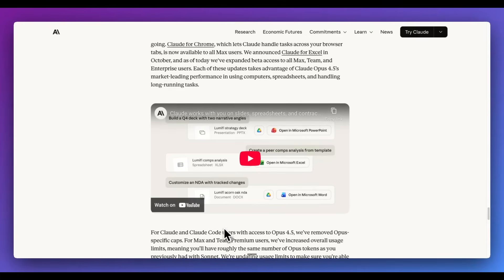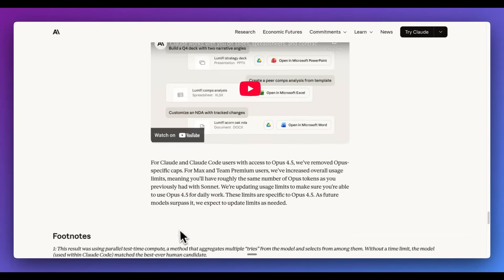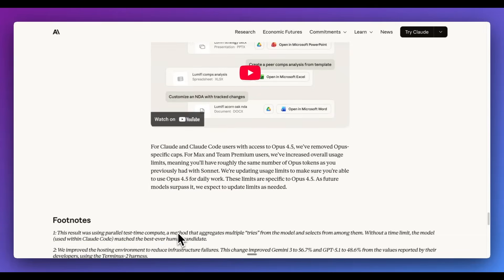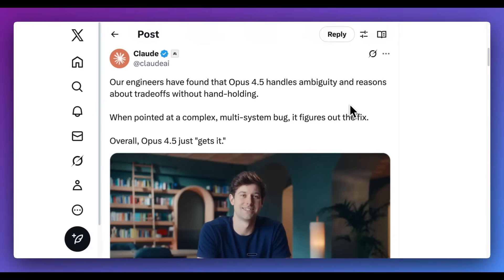But now, additionally, they do also have support within PowerPoint, Microsoft Excel, as well as Microsoft Word, in addition to rolling out expanded support for their Chrome extension.